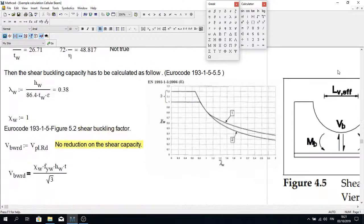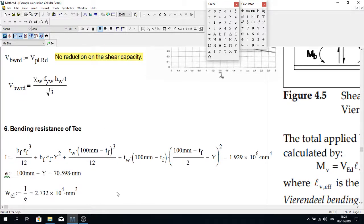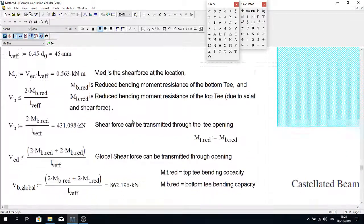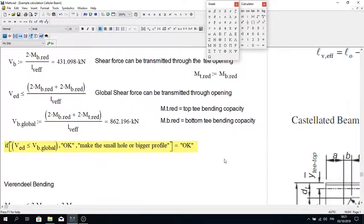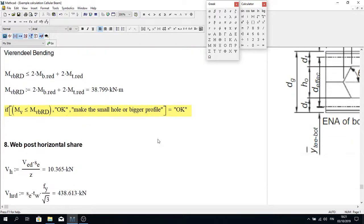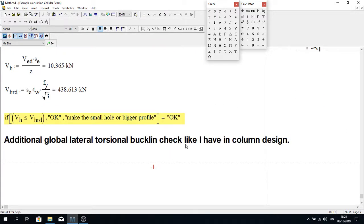Thank you everybody. I hope this video was helpful. If you wish to design a cellular beam you can follow the steps shown here, but as I said, this kind of detailed design normally takes a lot of time which is why it is typically done using FEM software. Thank you very much.